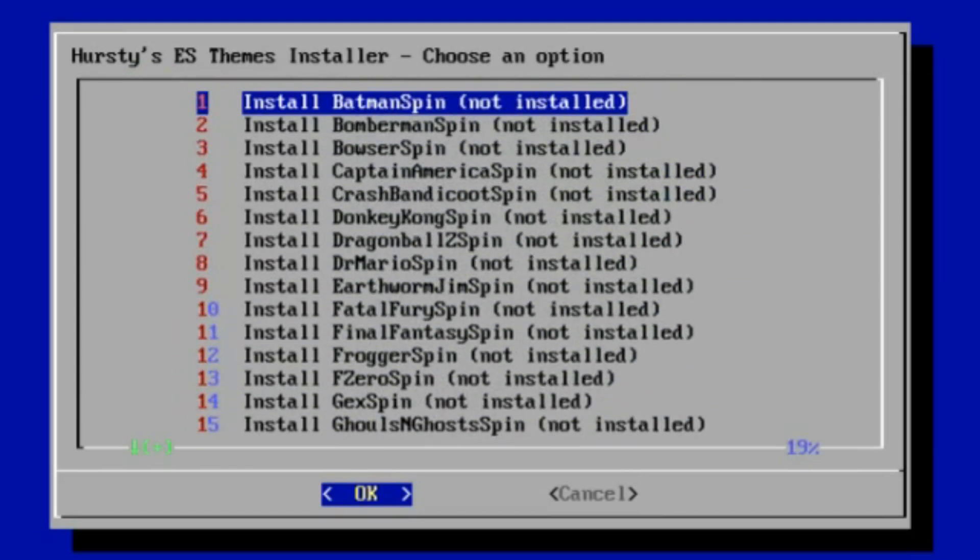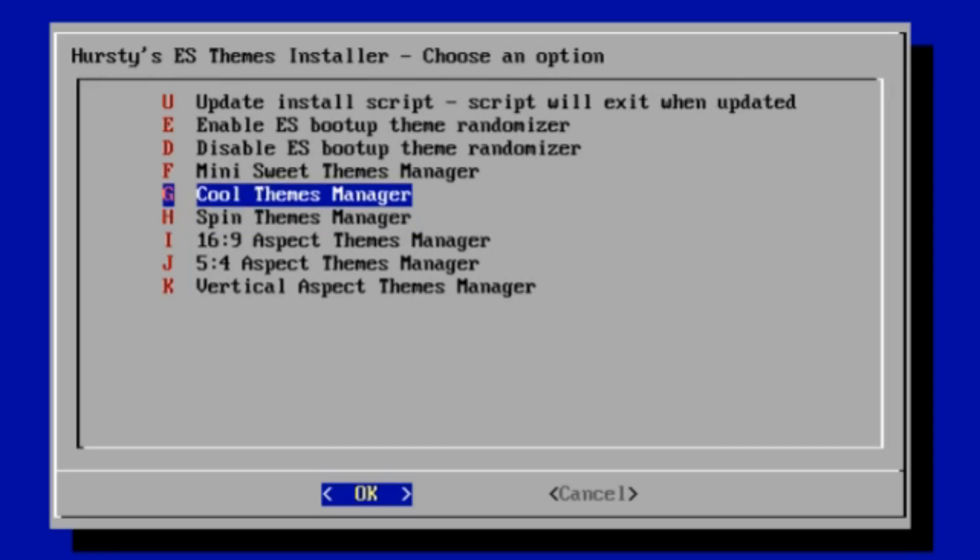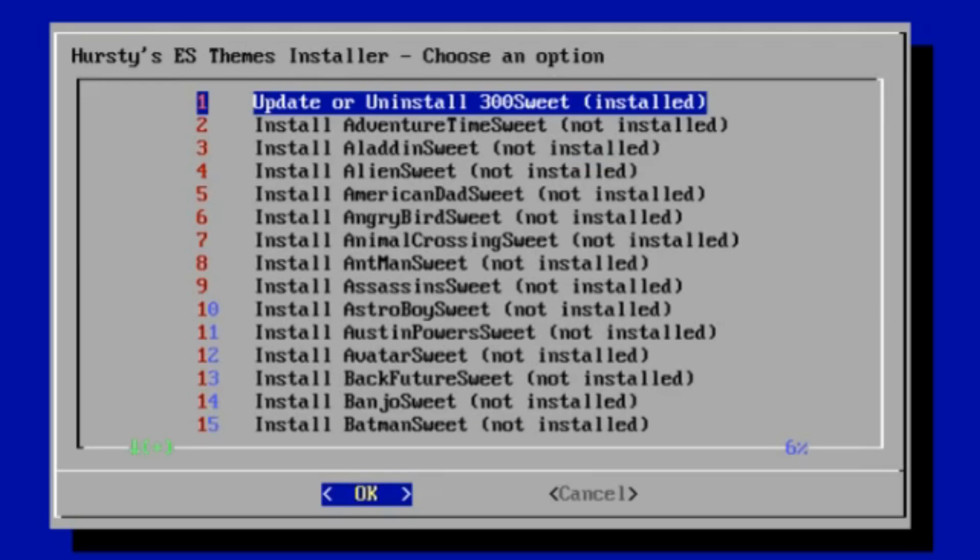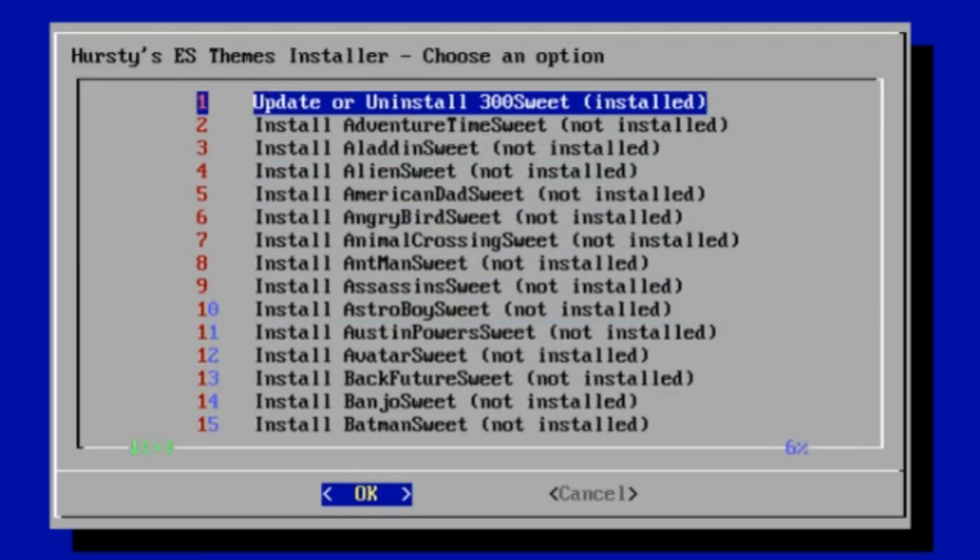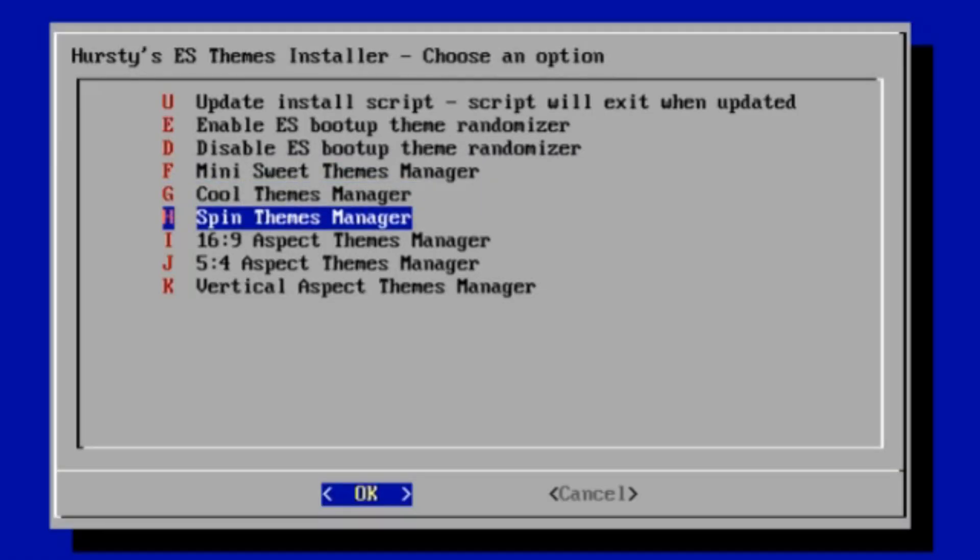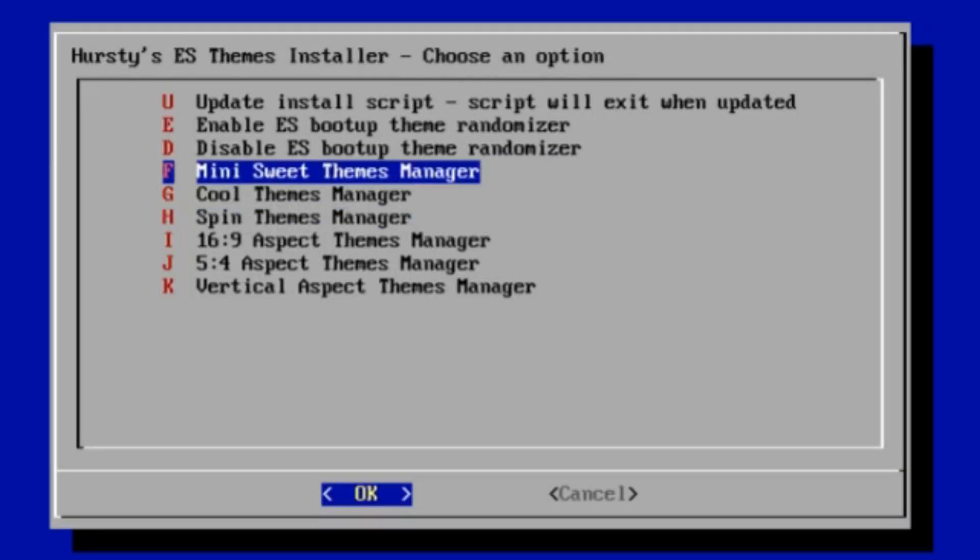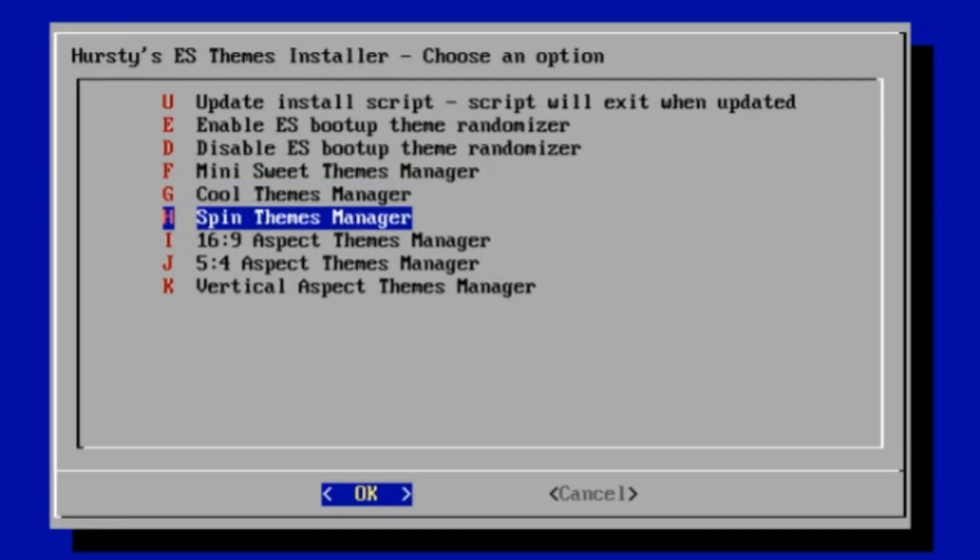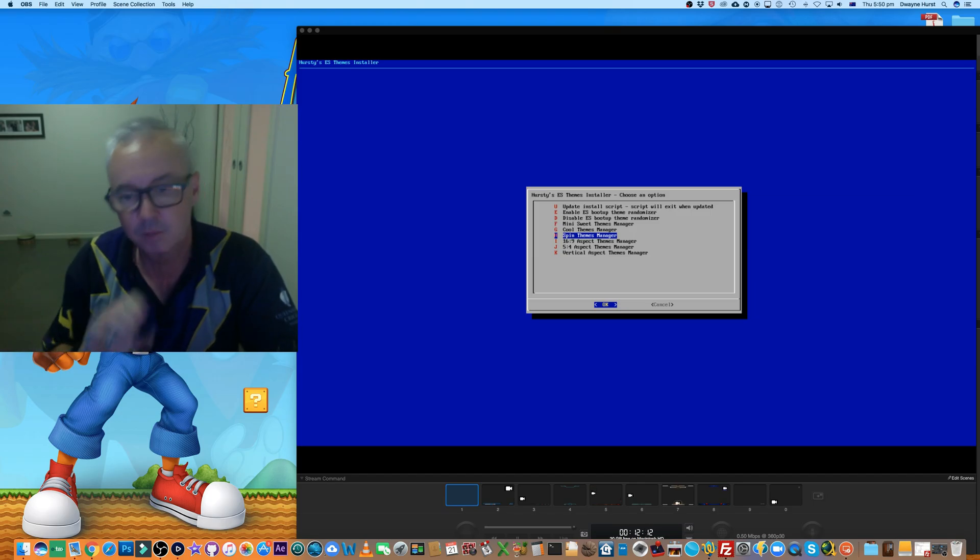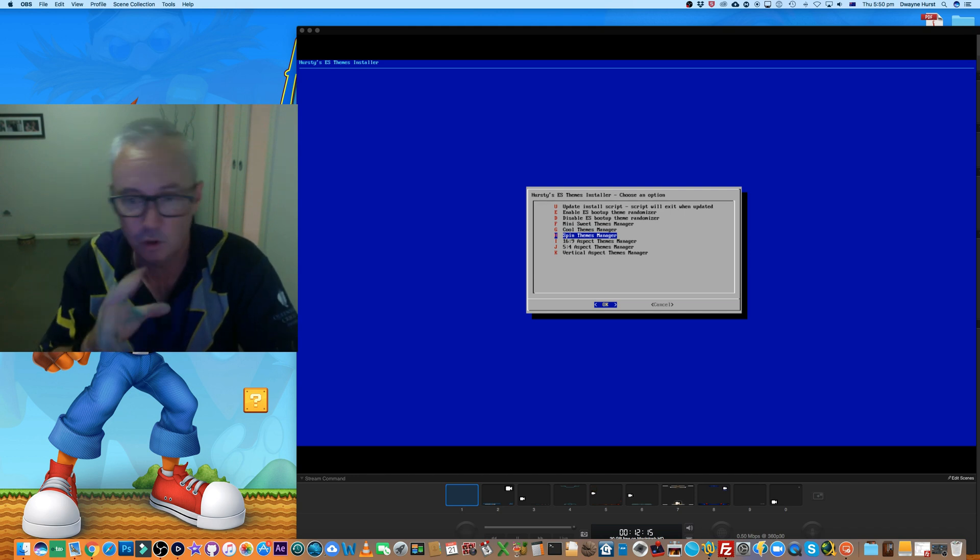If we go back to the menu, mini sweets, the same, there's 200 of those. We won't scroll all the way through that. So we've got three sort of grouped ones: mini, cool, and spin. So they're those ones where they're all unified but just a little bit of a different character or focus on a game or a movie or a character, etc.